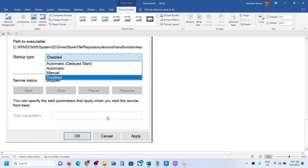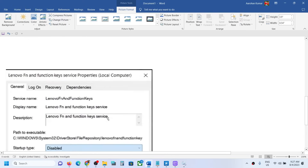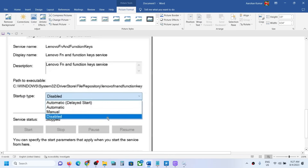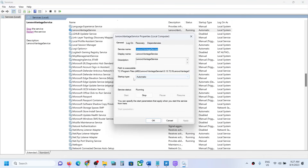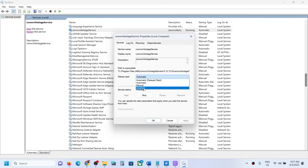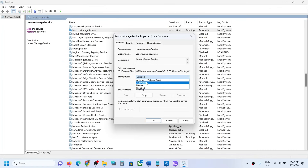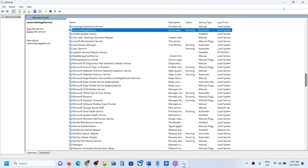If you want to enable it, select Automatic, then click Start if highlighted, then click Apply and OK to start the service and enable the Caps Lock or Number Lock notification on your Lenovo computer. To summarize: select Automatic to enable or Disable to disable, then click Apply and Stop or Start as highlighted, then click OK.